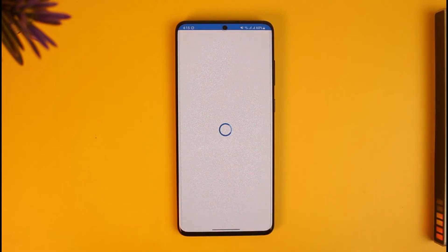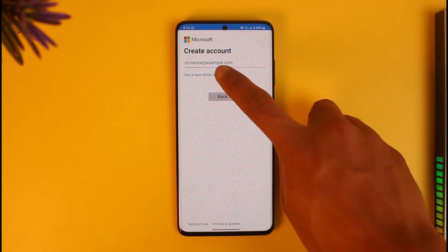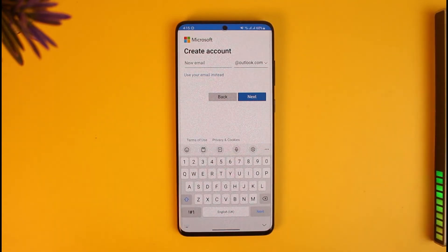Once you tap on 'Create New Account,' it will ask you for some information, such as what kind of email you want to use. In this case, I'll select 'Get a New Email Address.'